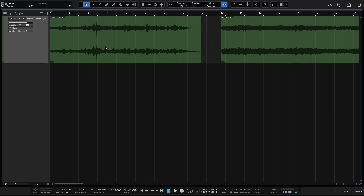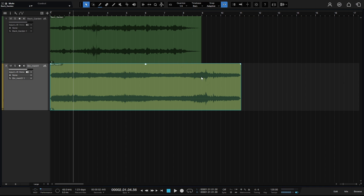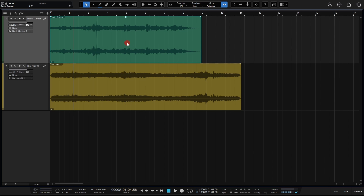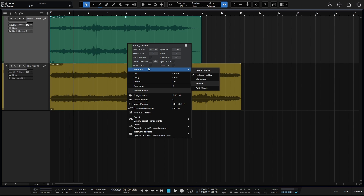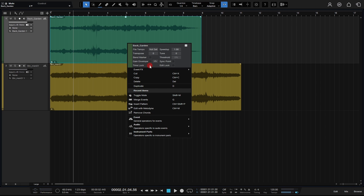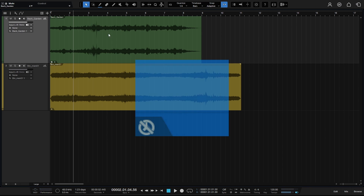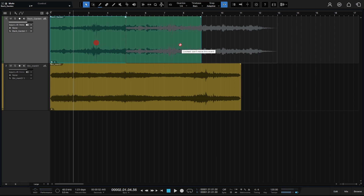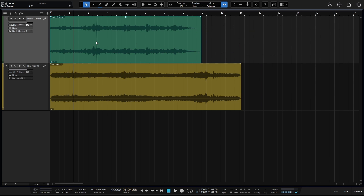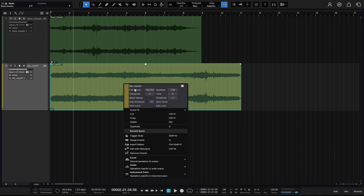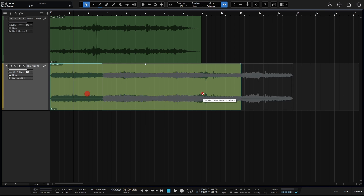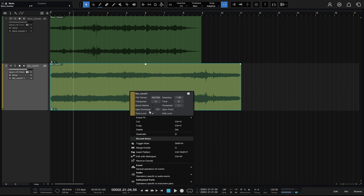The next thing we'll take a look at is time lock. If I right-click on this event, we have several different options — one of them is time lock. I'll select it and take note of the bottom left corner: we had the gear icon, but as soon as I check that, another icon pops up. With time lock engaged, if I try to click, hold and drag this to another location, it won't allow me to do that. So if you have any events you'd like to keep in their current position and protected from being moved, you can engage time lock.